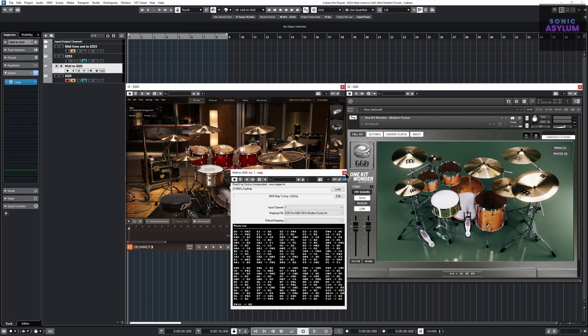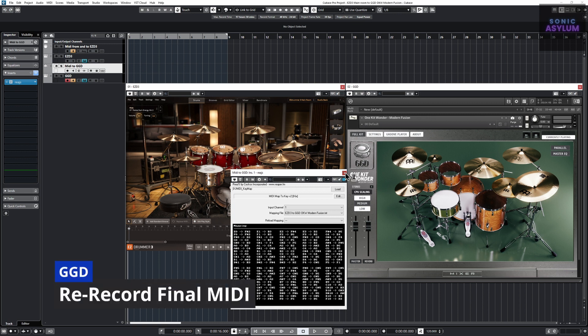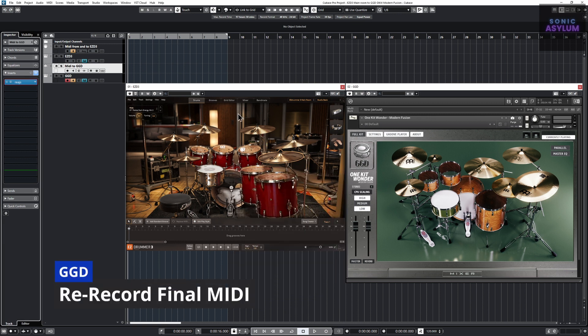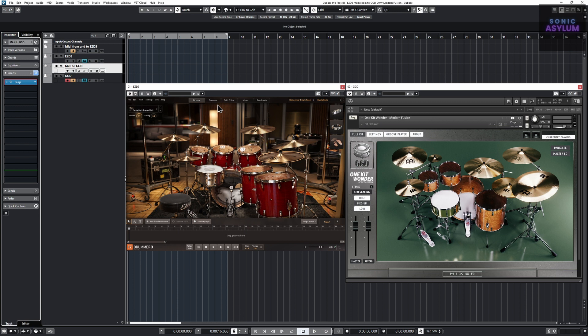You can also use this setup to re-record the MIDI from EZDrummer 3 into a MIDI track dedicated to GGD as so.